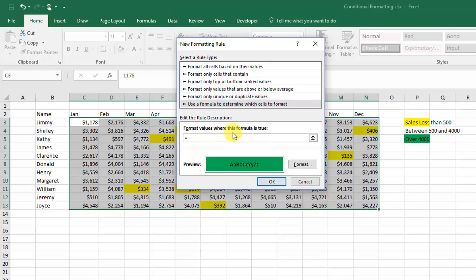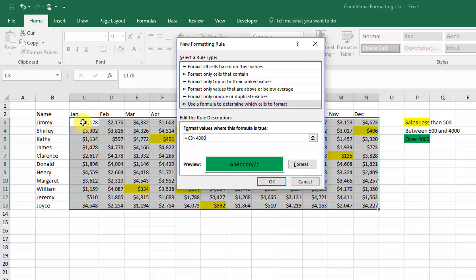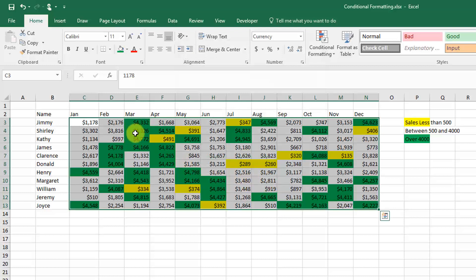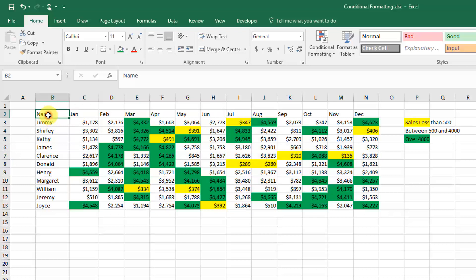Then we're going to do a similar thing: equals, pick our top cell and give it relative reference, and then over 4,000. We hit the OK button, and again as you can see everything over $4,000 has been highlighted green. That's a quick and easy way to see and highlight certain things in your data.